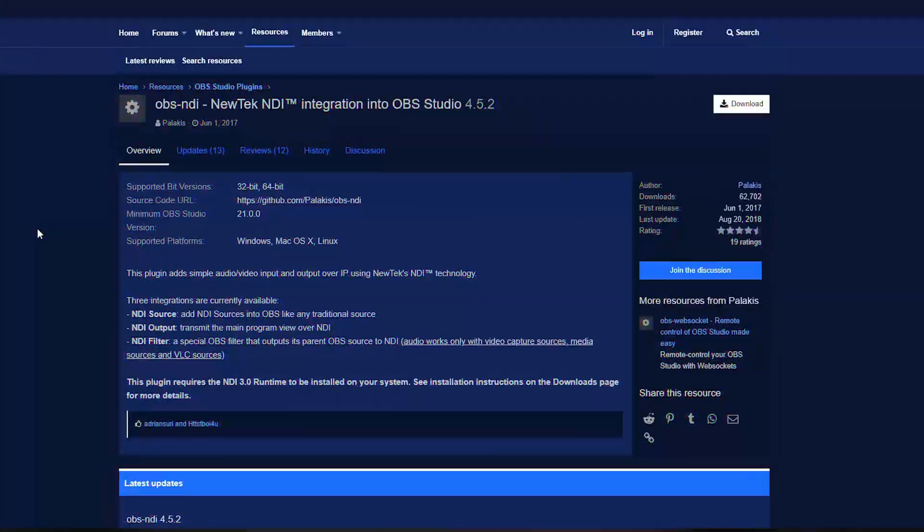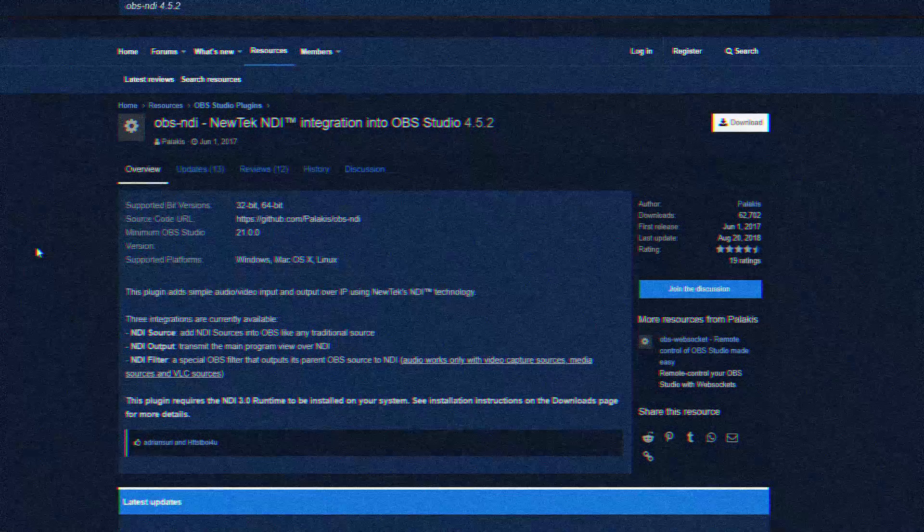Number five: can I use Mac or Linux? On the OBS NDI plugin page, just click it and have a look. OBS NDI is supported on pretty much all major platforms — Windows, Mac, and Linux. Go ahead and download your specific version for what you're using and it should work.